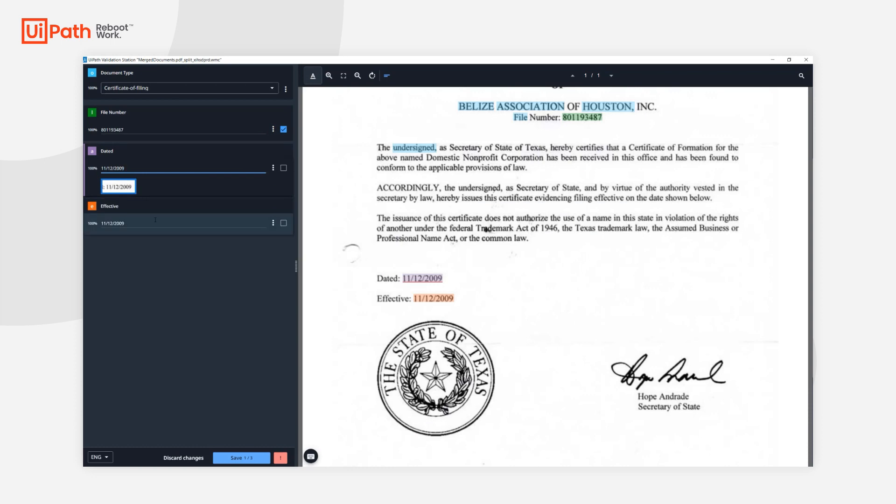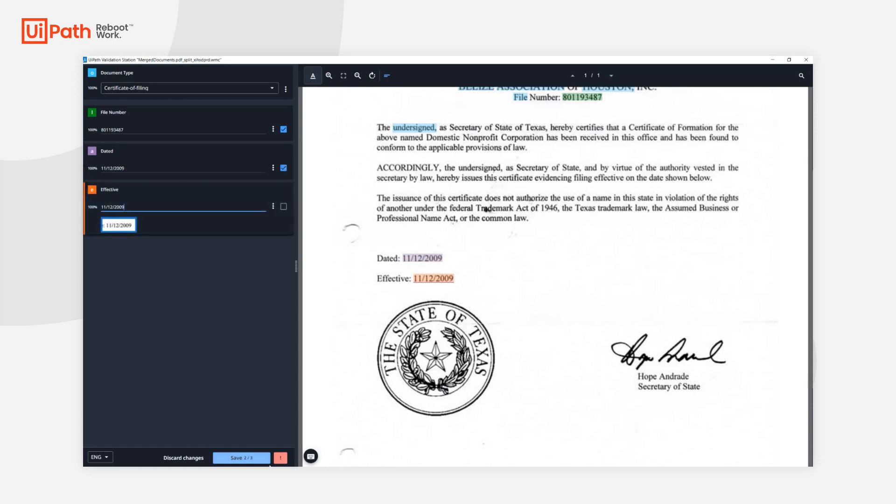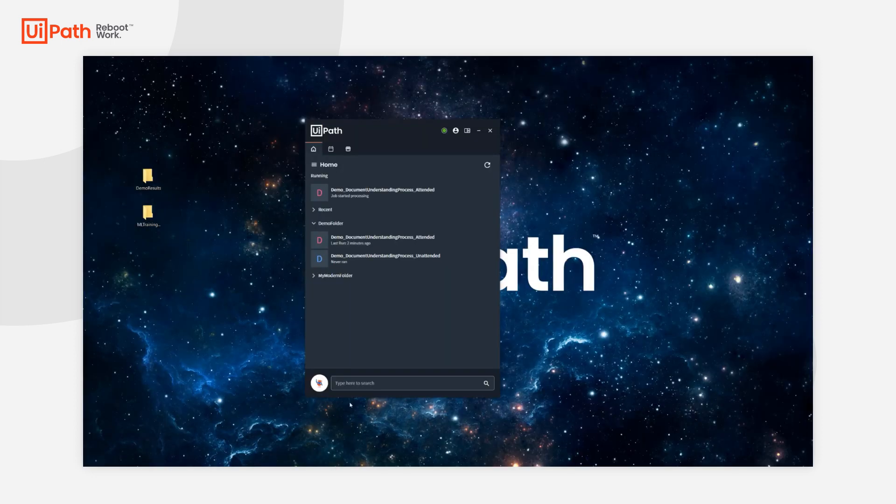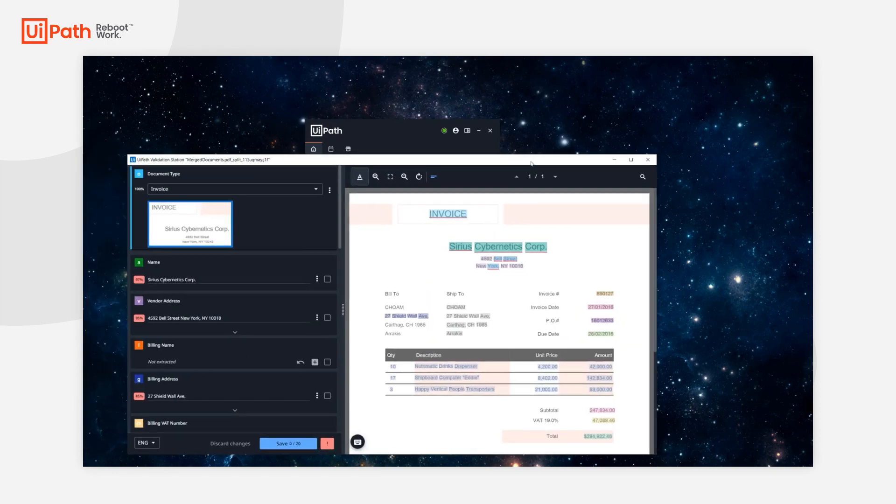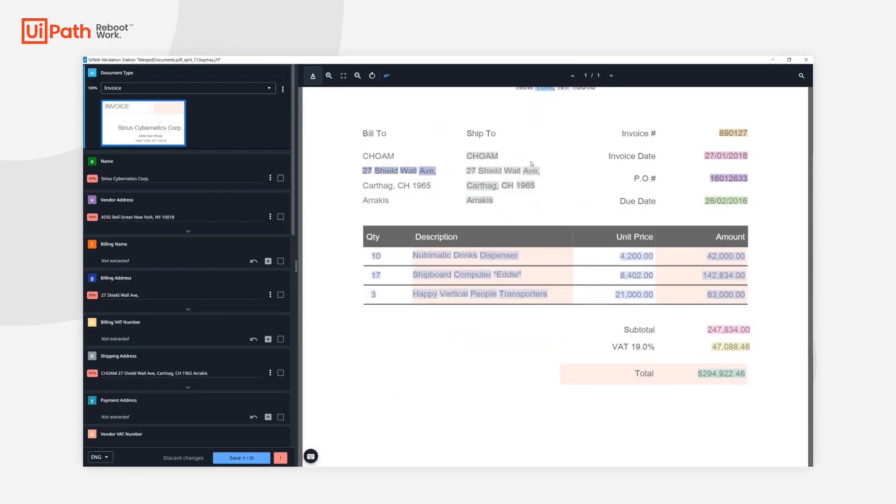Here is the validation station for our certificate of filing. We see that the values have been extracted correctly. But more importantly, I'm able to quickly process these documents even though my project was set up in less than 10 minutes.